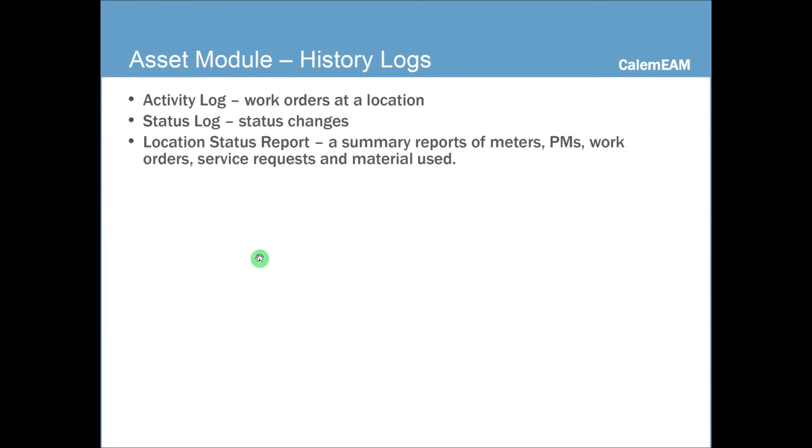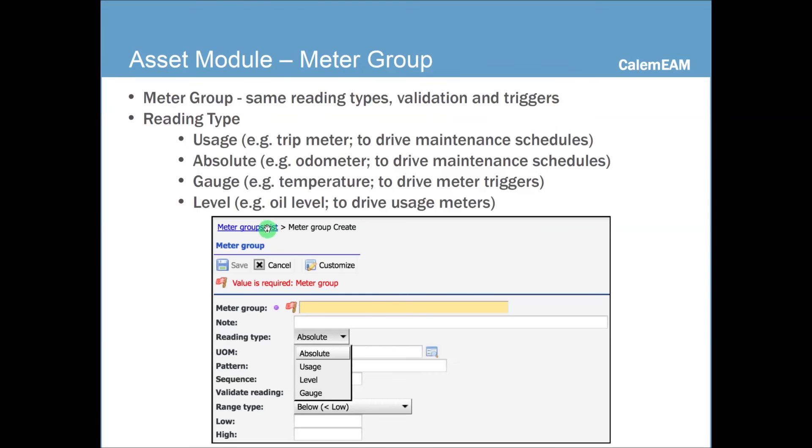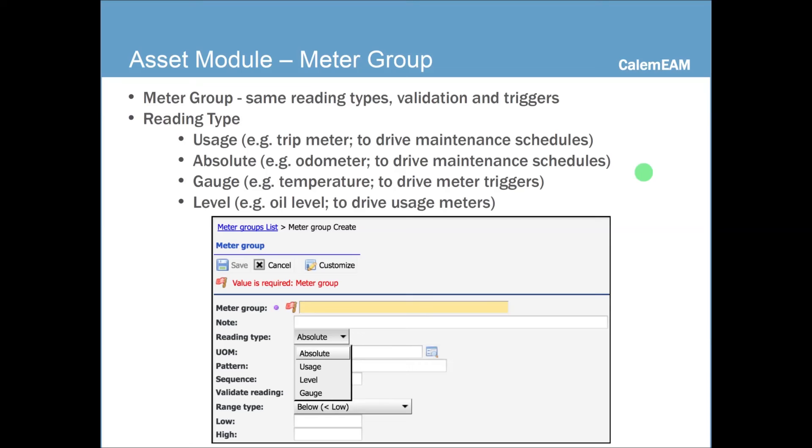Location also has history logs, like activity log, status log, and status report. So this is similar to asset. And next, let's look at meter groups. A meter group is for assets with the same reading type, same validation, and same triggers. And we support four types of meters. One is we call usage meter.